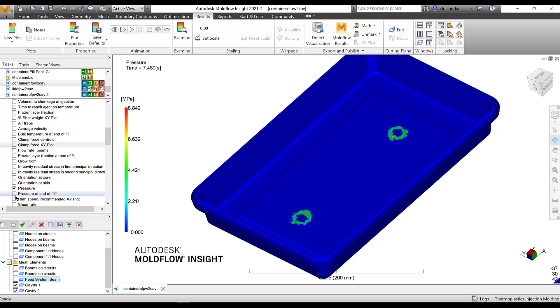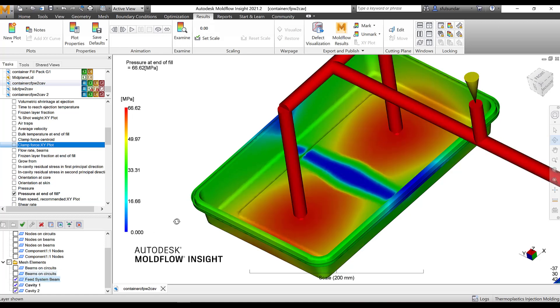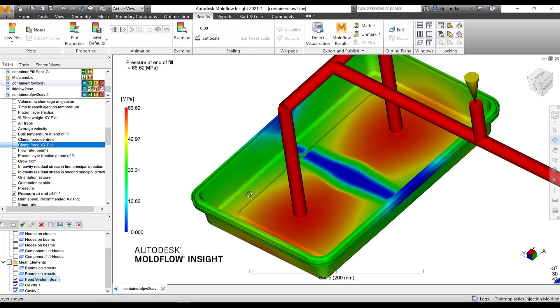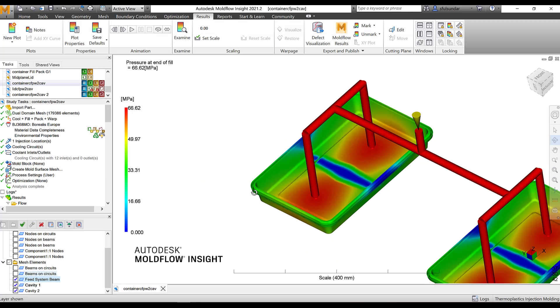I can look at the pressure at end of fill and I strongly recommend that you look at the pressure with the feed system and without the feed system at the end of the fill and check that the pressure doesn't exceed 75 to 80%, maximum 80% of the machine capacity. Usually the machine has a capacity of around like 180 MPa.